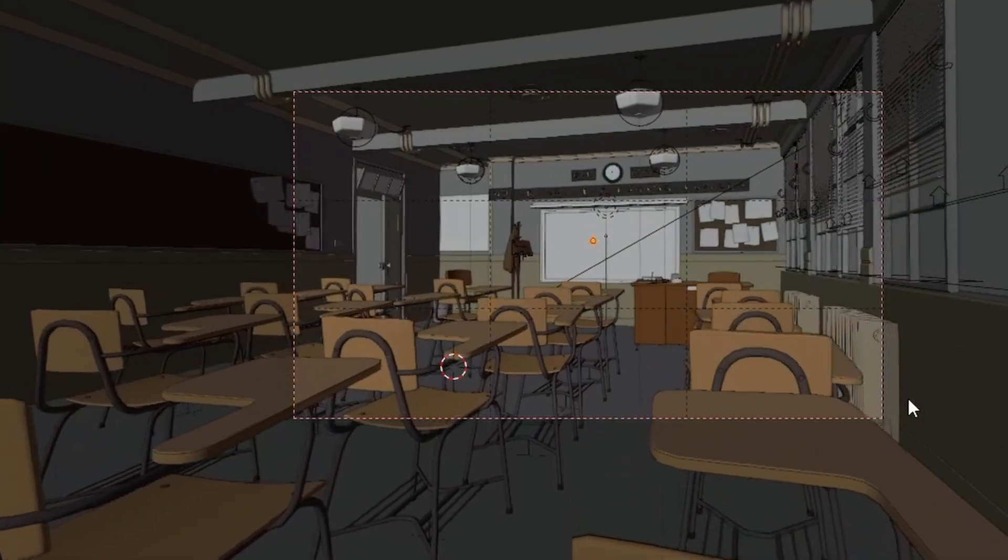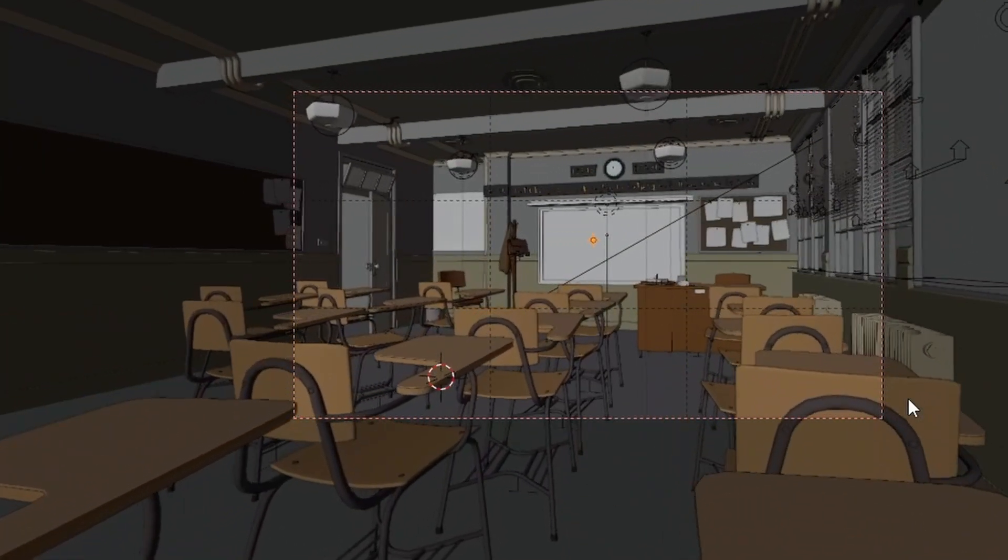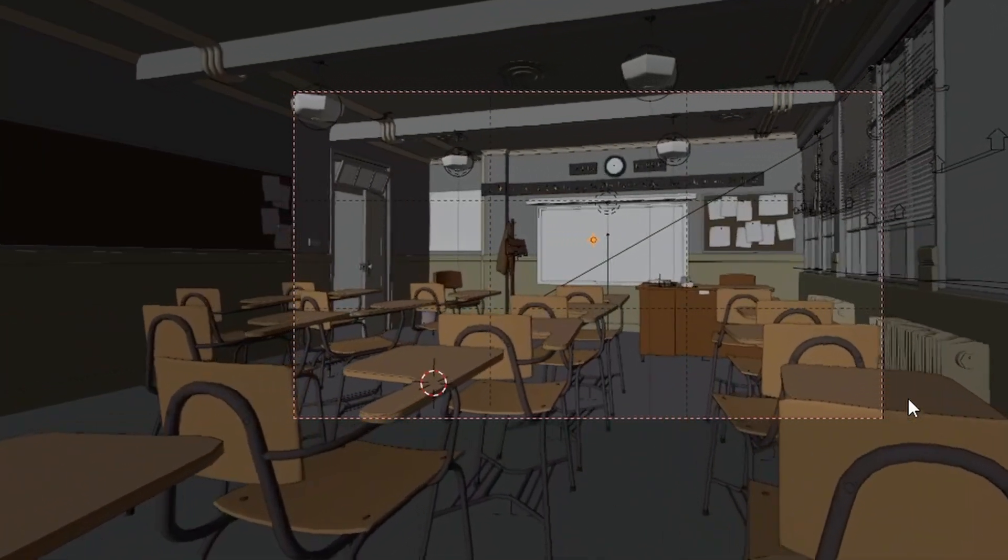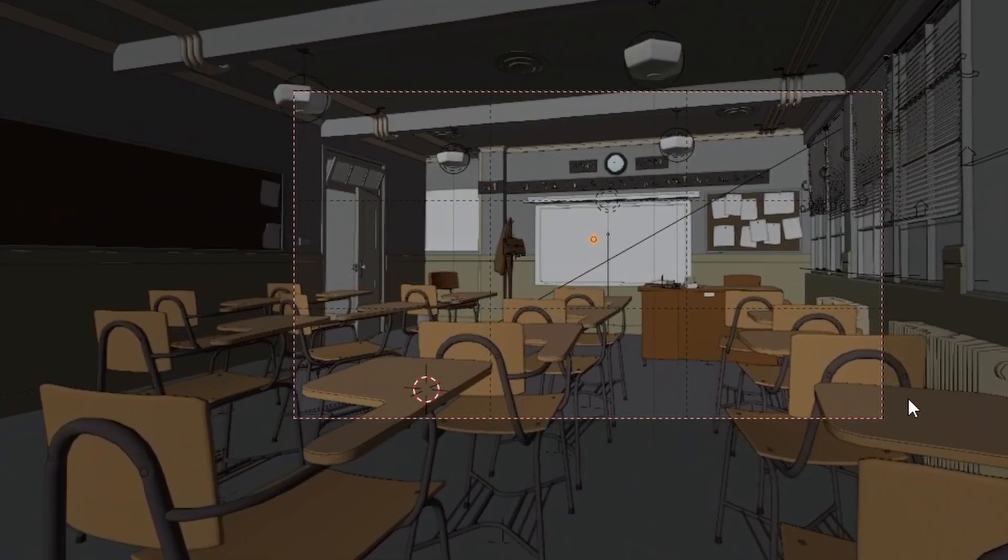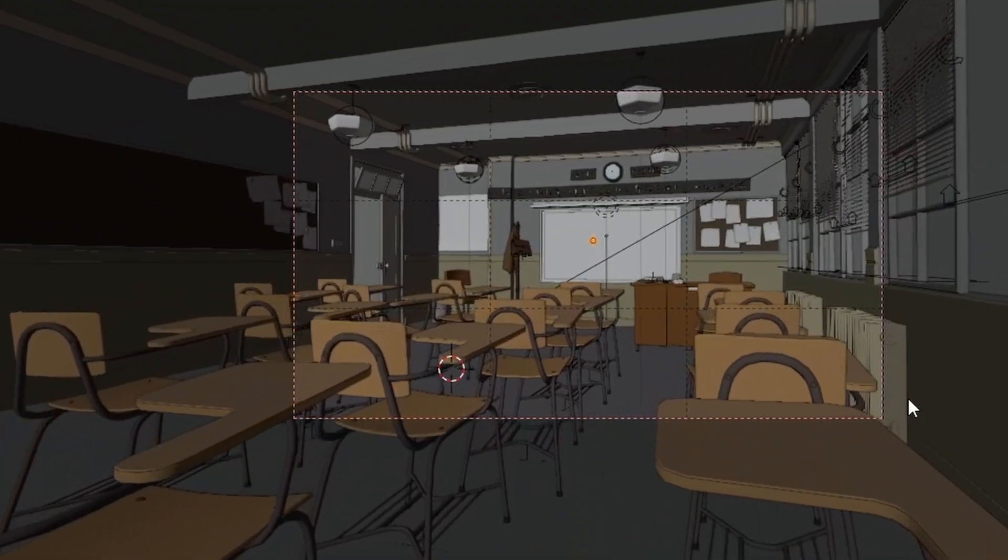How would you like to optimize your Blender scenes and viewport performance while keeping your renders unaffected? This is thanks to the Enview add-on.